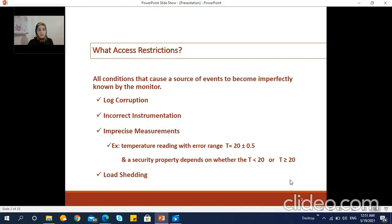Incorrect instrumentation or logging is another cause of the presence of incomplete information in the source of events. In cases where the source of events is the execution of a software system, the correct monitoring of a property depends on the system providing all the relevant events to the monitor. However, this hypothesis may be unwarranted when logging statements are manually inserted by developers. Moreover, each logging statement is typically assigned a severity level, and studies have shown that usage of these levels by developers can be highly unreliable. An event source can also be imprecise and uncertain — for example, the temperature reading produced by a sensor can be associated with an error range such as 20 degrees plus or minus 0.5 degrees.